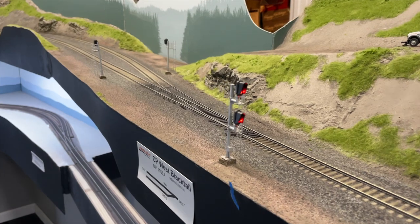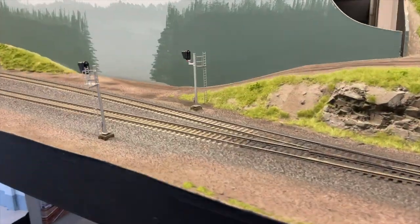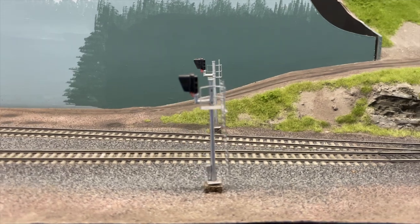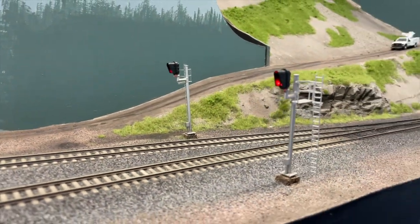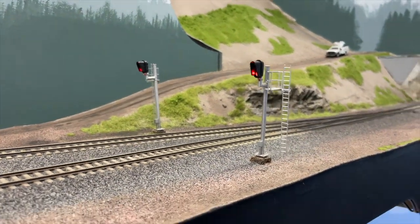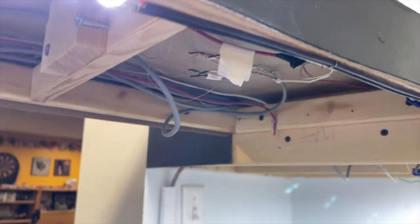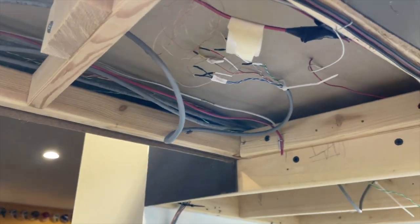Each 3-light signal head has 4 wires: one each for the red, yellow, and green aspects as well as one common wire.